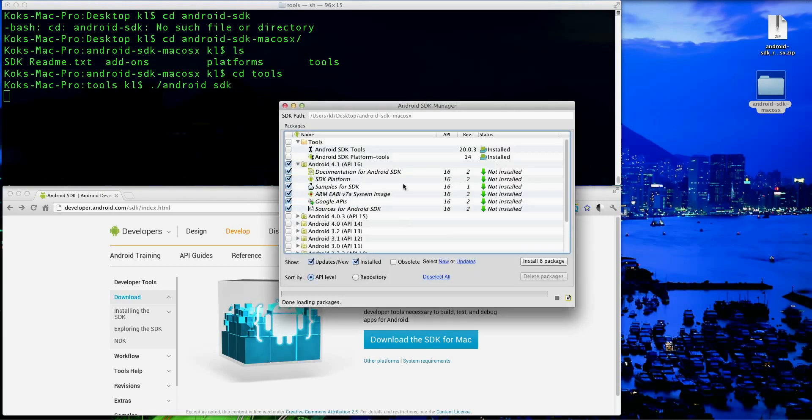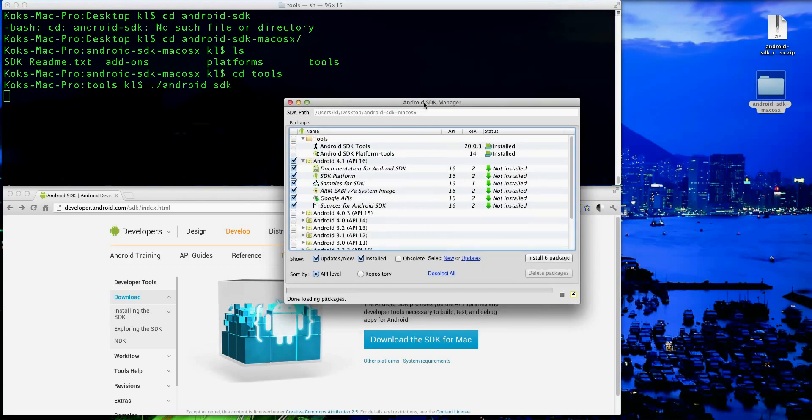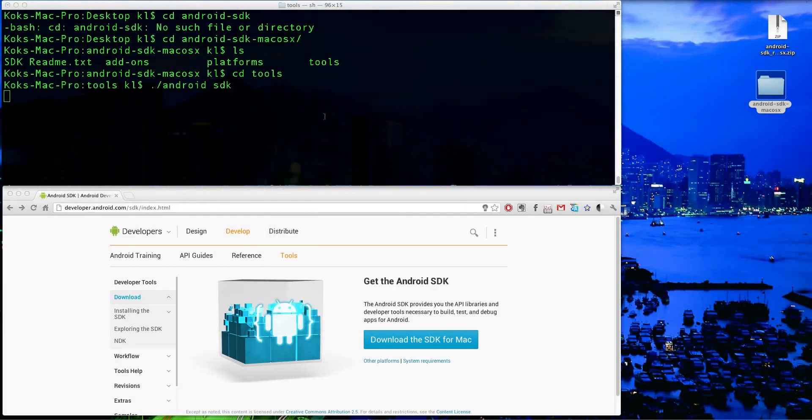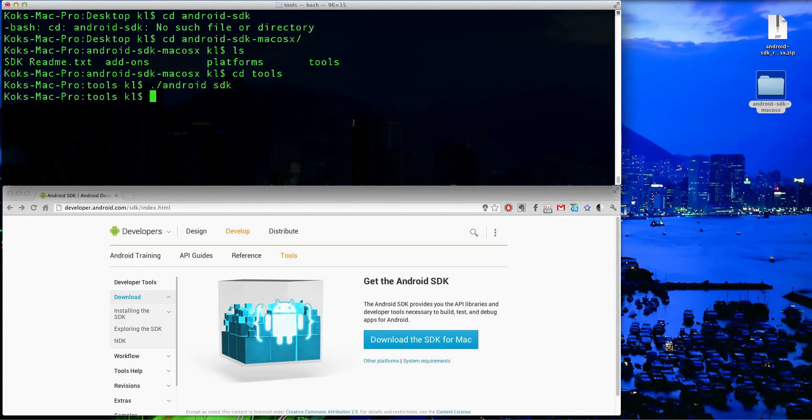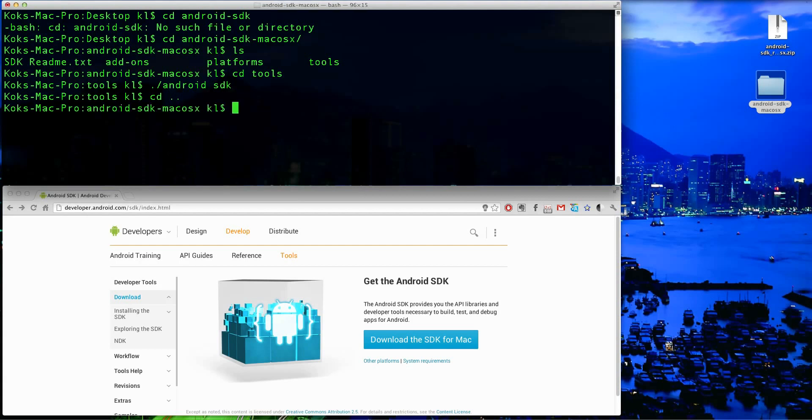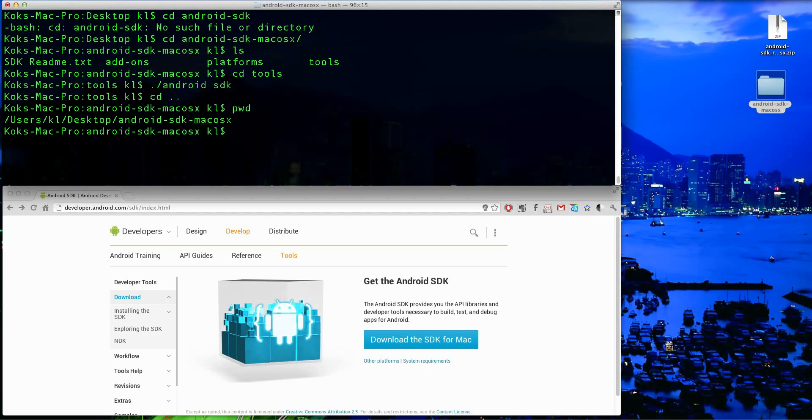So now that you're done, close out of that, and quit the SDK manager. If you go back up one directory by going to cd dot dot, I'll just show you which directory I'm in. I'm in the main directory of the Android SDK Mac OS X.